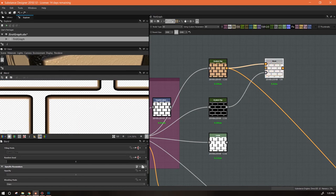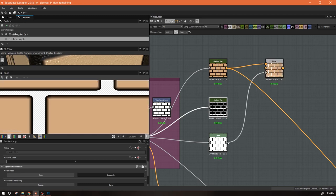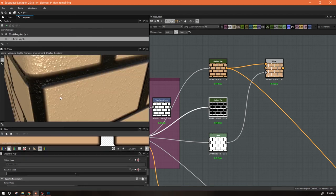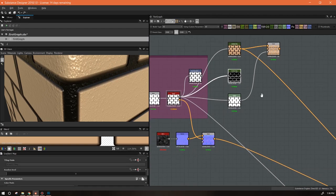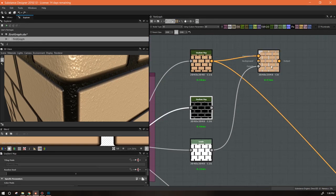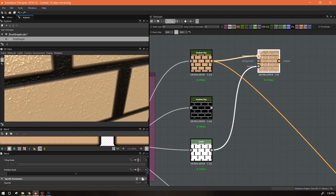Depending on what we use as a mask, we're going to get different things blocked out. This mask is only giving us the edges, and this mask is only giving us what we designated as the inside. If we look at this, the color is kind of going halfway up that bevel, and we're going to fix that in just a minute. But first we've got a bit of an issue.